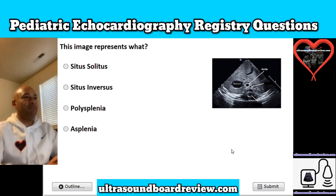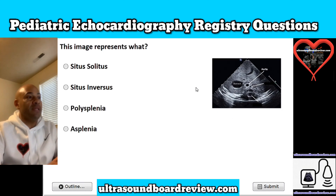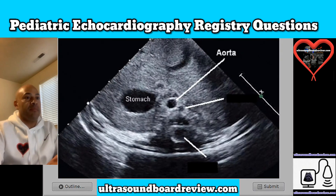Question 1. This image represents what? Is it A, situs solitus; B, situs inversus; C, polysplenia; or D, asplenia?